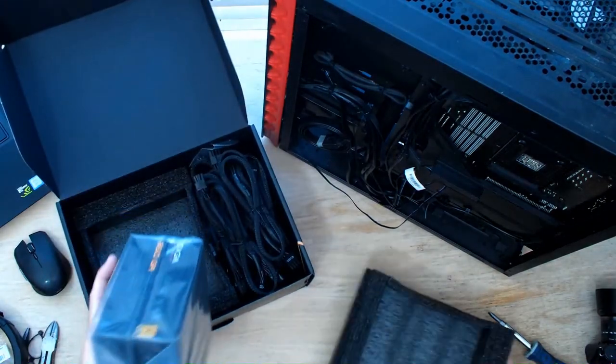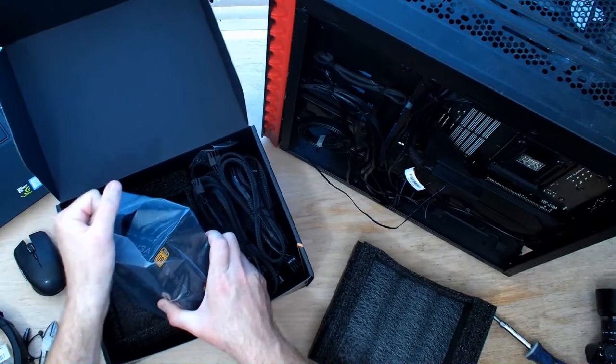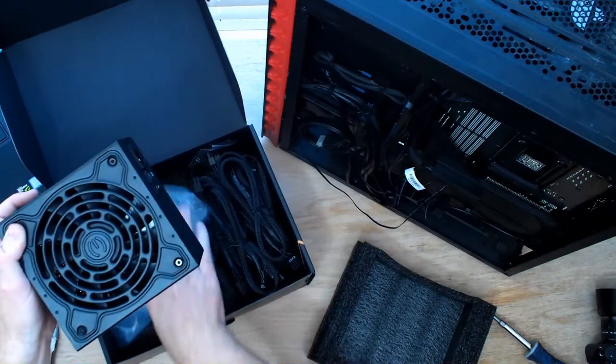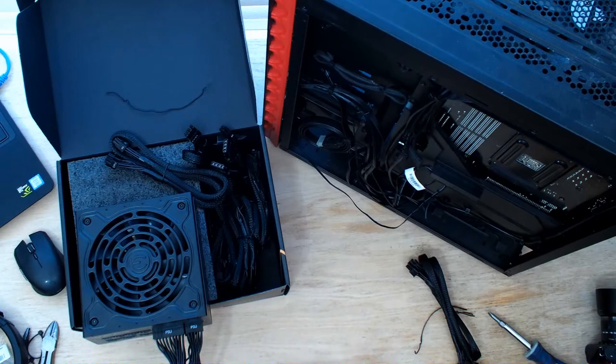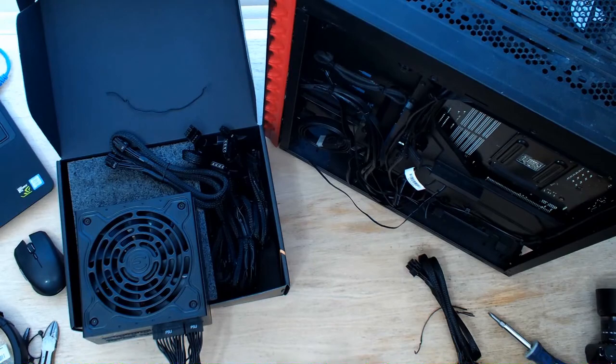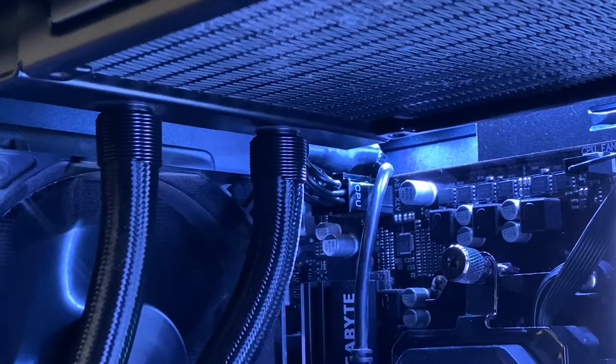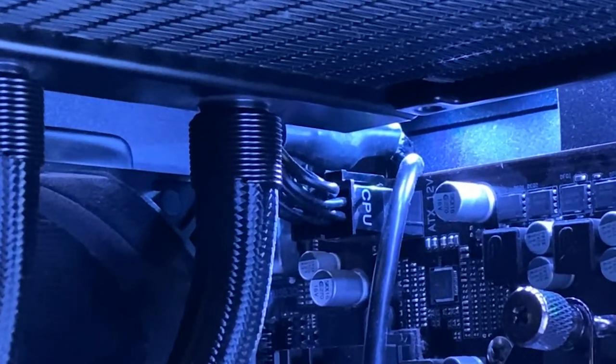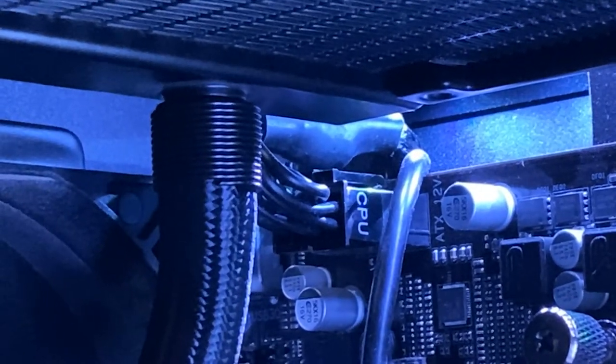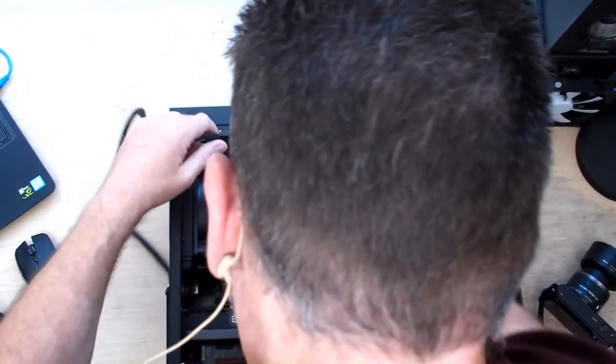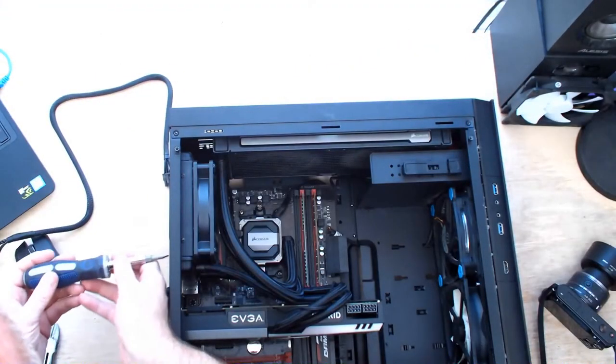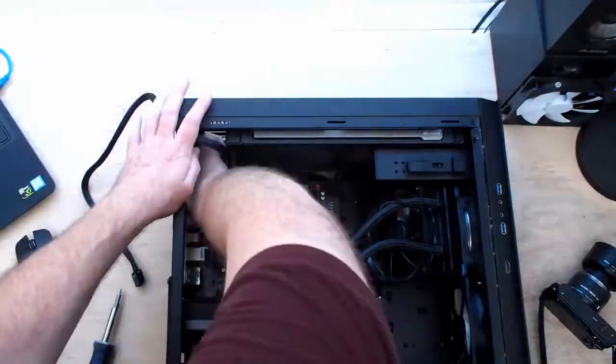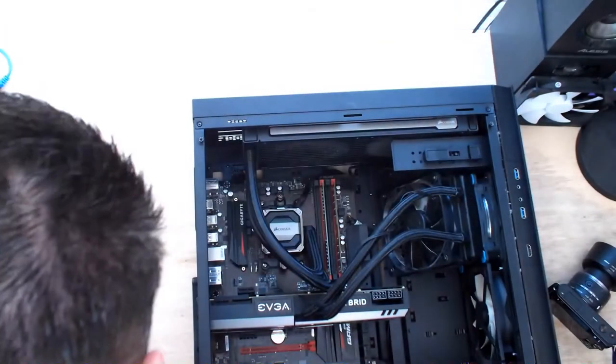I'm going to go ahead and plug this in to the motherboard first because that's going to be the hard one. It's literally down in there, like way down in there. The connector's almost impossible to get your hands in there. There we go.